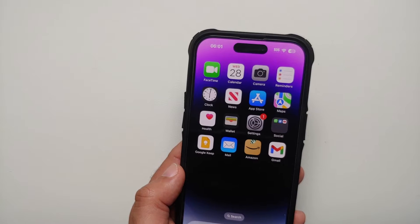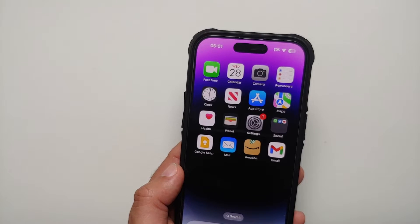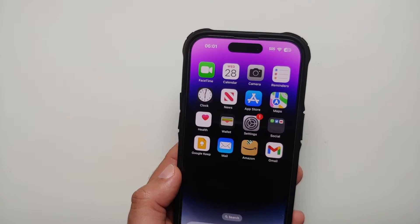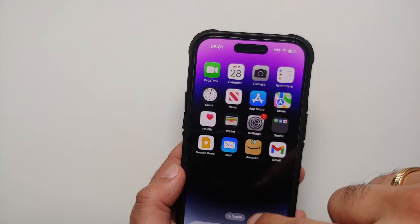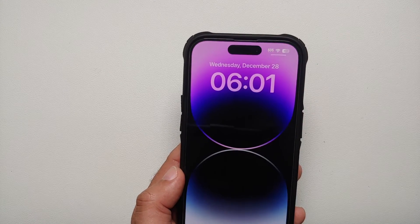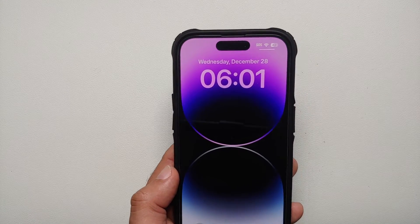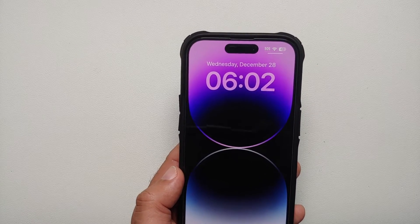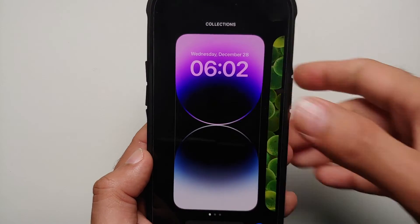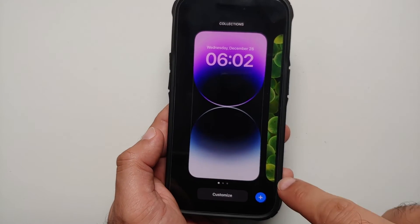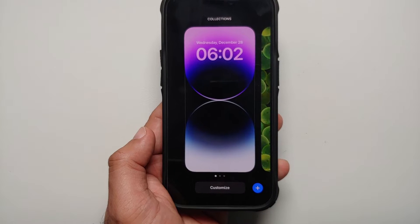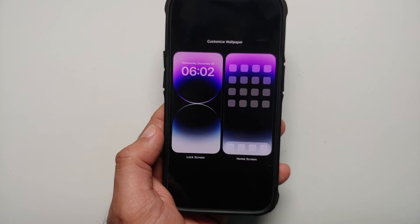First thing you need to do is access the lock screen. If your device is locked you can tap to wake and access your lock screen. If your device is unlocked, you can swipe down from the top left — this is going to open up the lock screen.